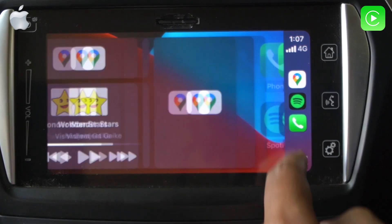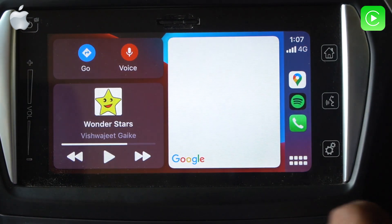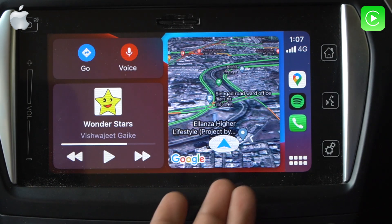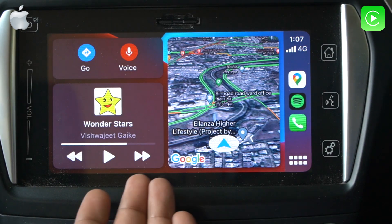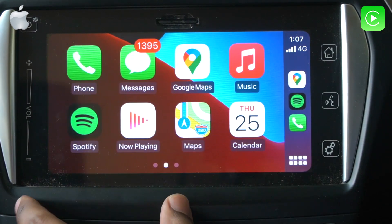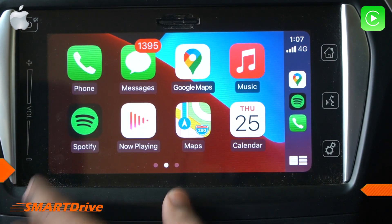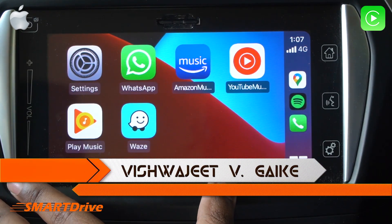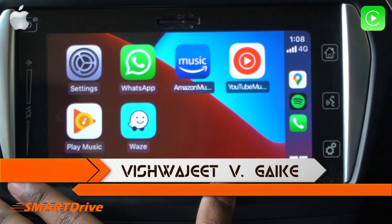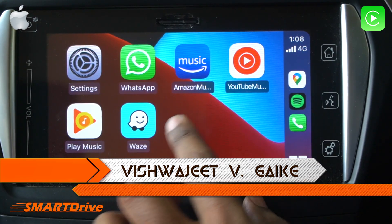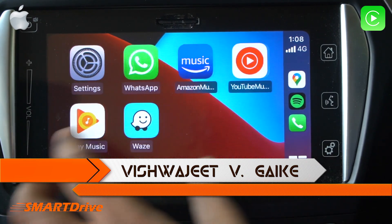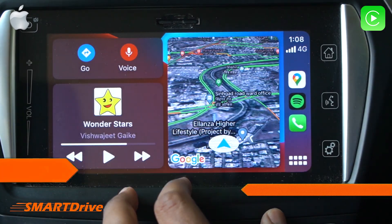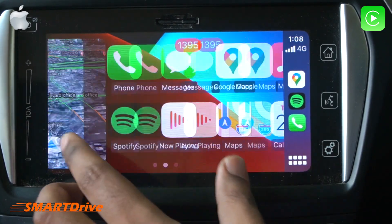Hello friends, this is your host Vishwajit, and Smart Drive welcomes you to another episode. Today's session is about six different episodes of Apple CarPlay, so please don't forget to watch the full playlist to get to know each and every feature of Apple CarPlay 2021.